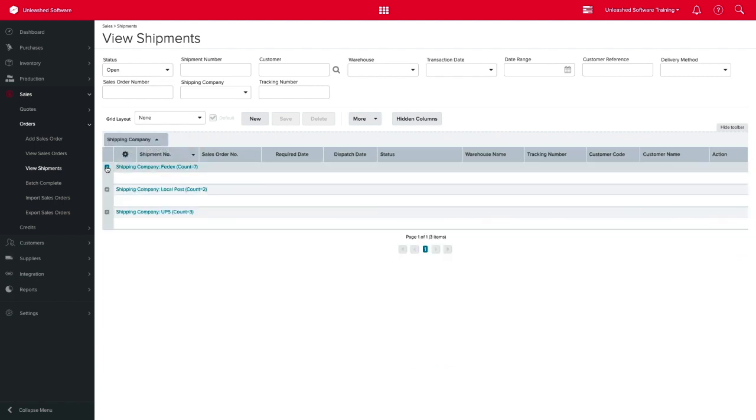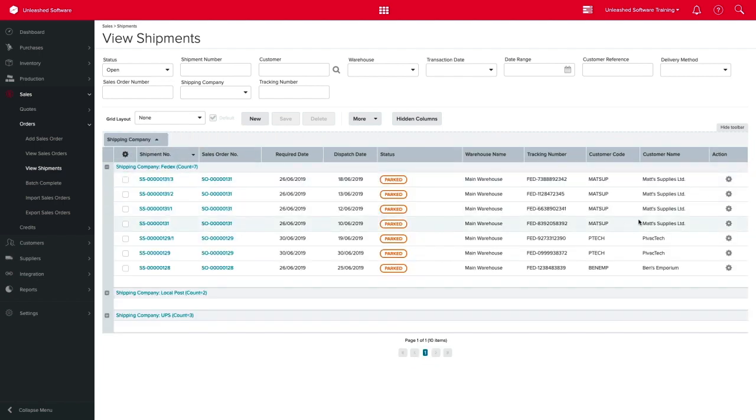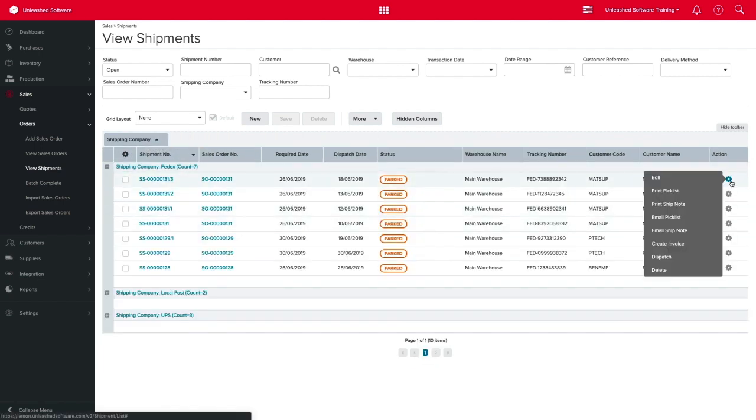With the View Shipment Page, you can manage each shipment using the action cog on the right of each line, like editing the shipment details, printing pick lists and ship notes, or dispatching the shipment itself.